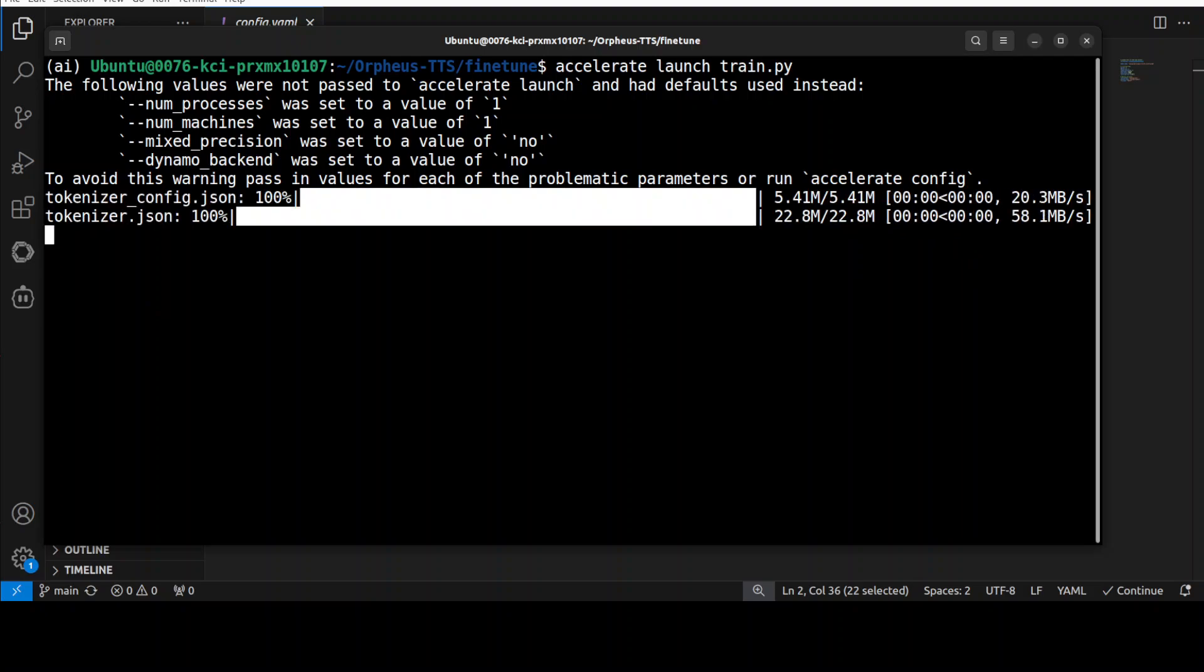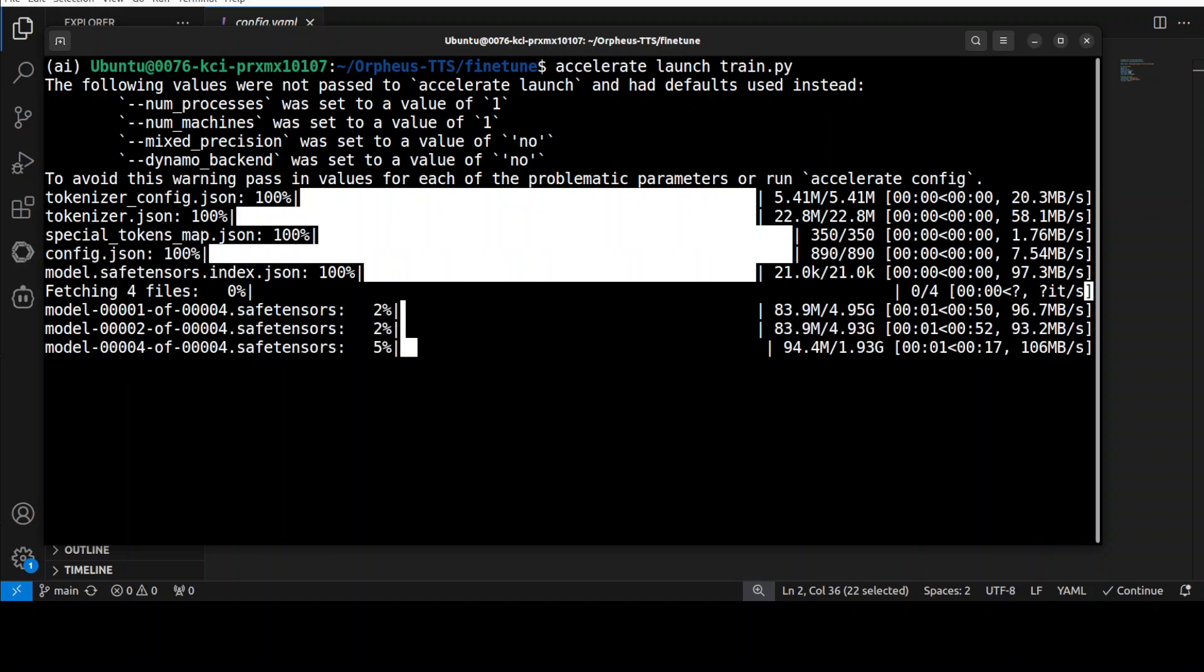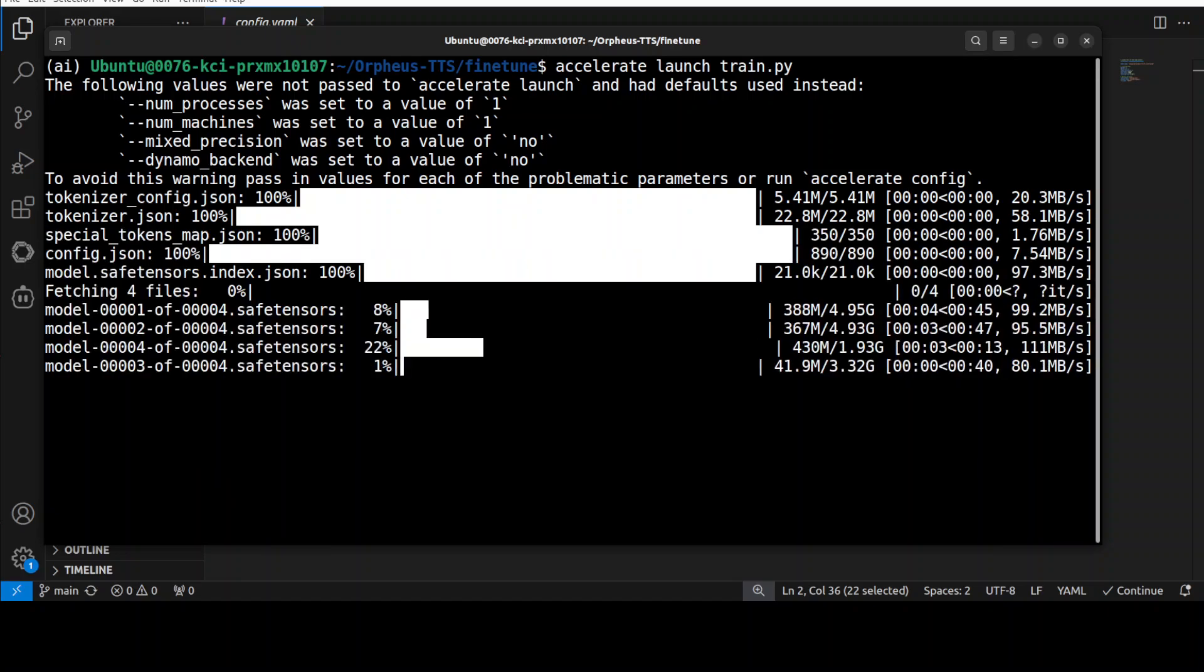It is downloading the model, the pre-trained one. And there are four shards of it. So let's wait for the model to get downloaded.